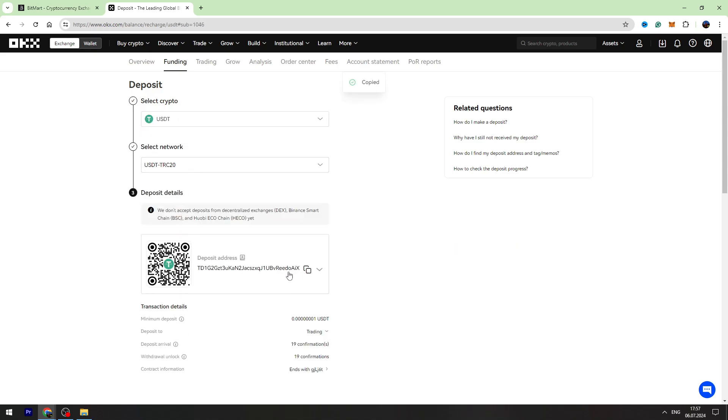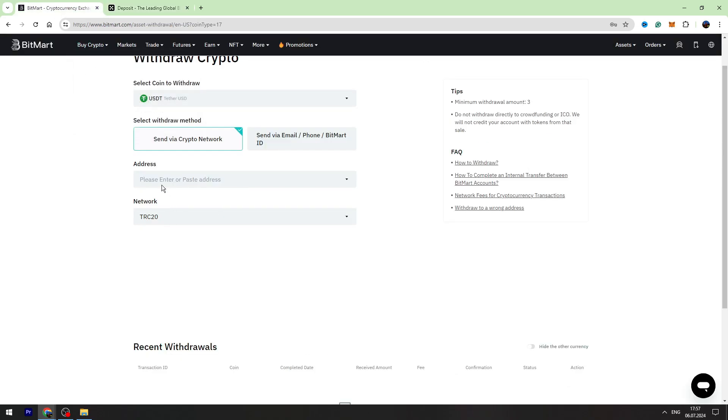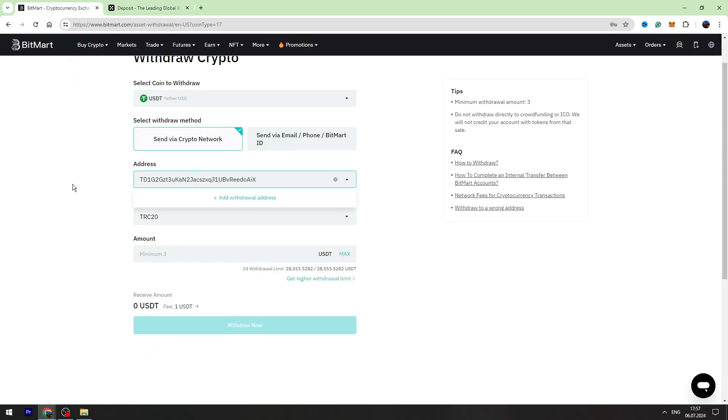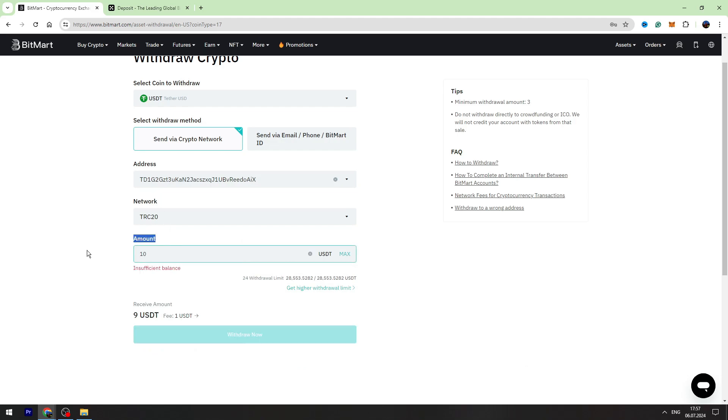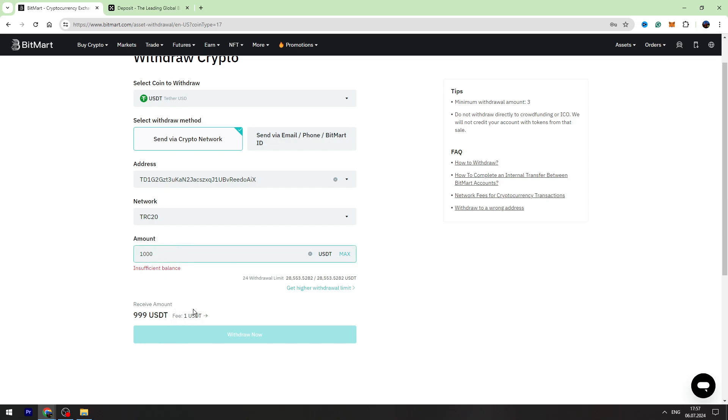Then you need to enter the amount of USDT you're going to send, for example 10. The fee will be one USDT. It's fixed guys, it doesn't matter if you send 1000 or 10, the fee is the same, only one USDT. Click Withdraw Now and in maximum two or three minutes you can check your balance on OKX.